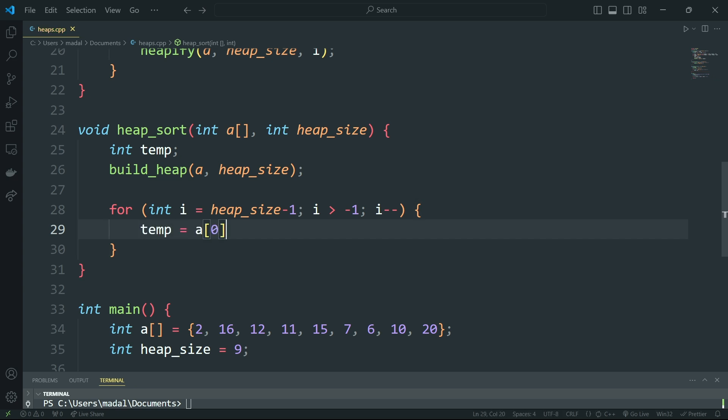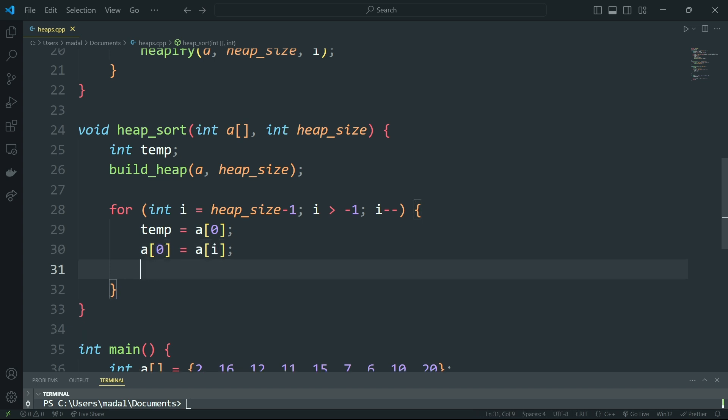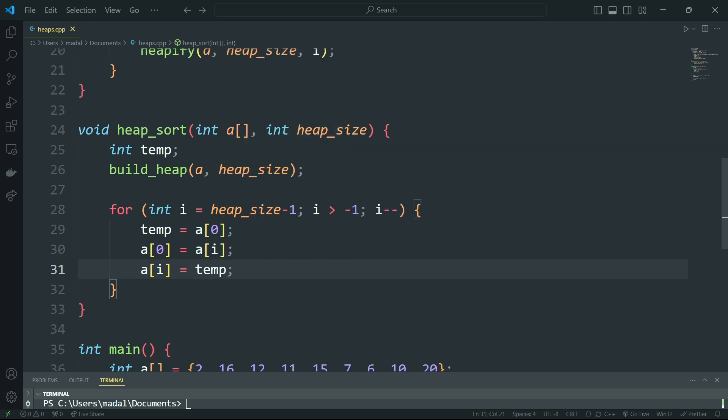I'm going to explain this in just a moment, and here we're going to exchange. So I'm going to say temp equals a[0]. Then a[0] is going to be a[i], and then a[i] is going to be the temp, like so. So we've exchanged.